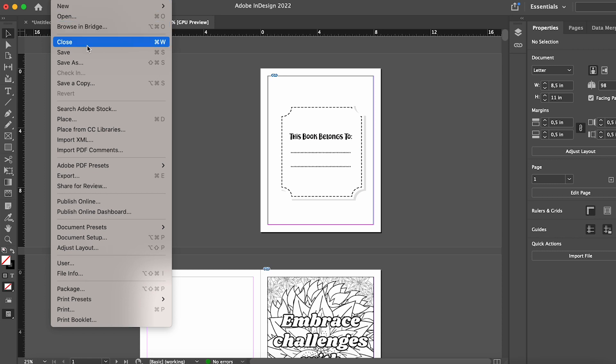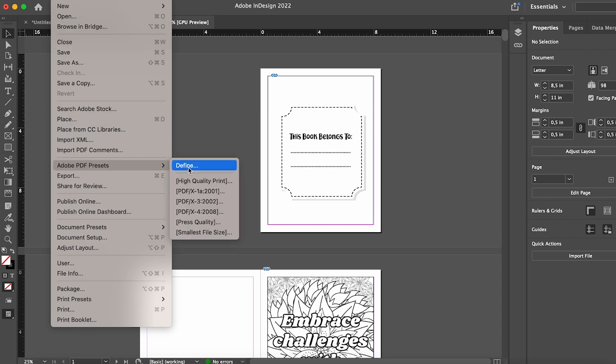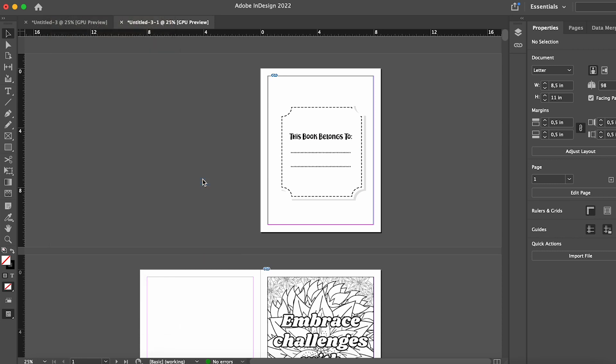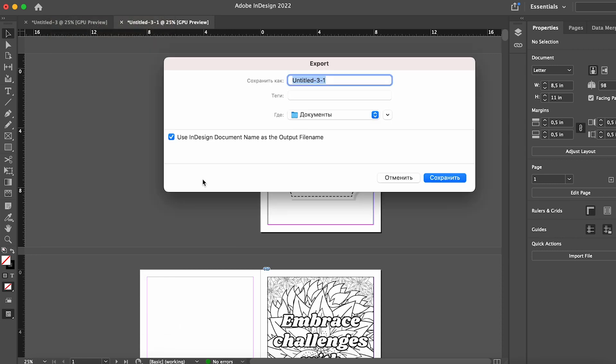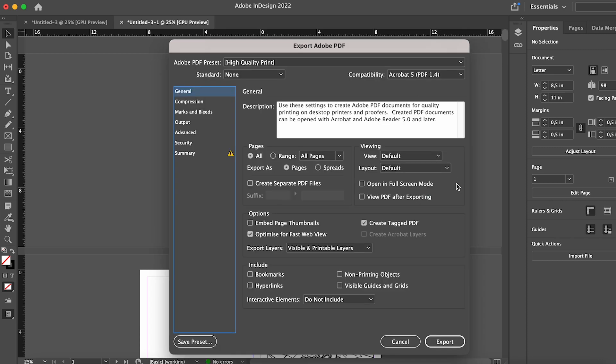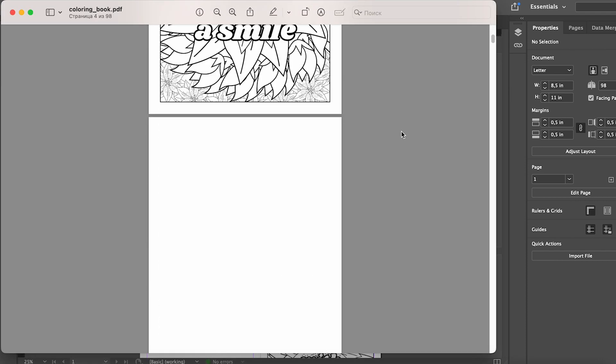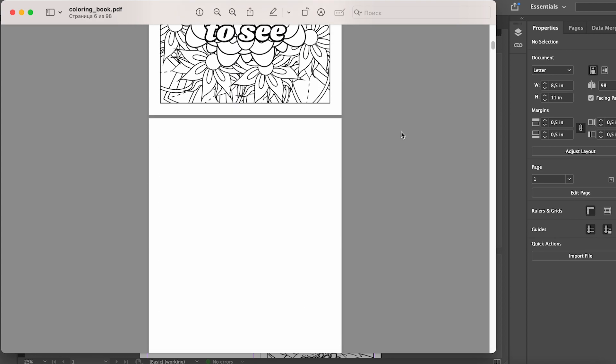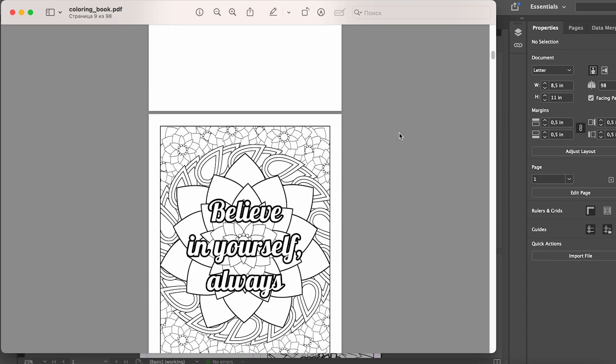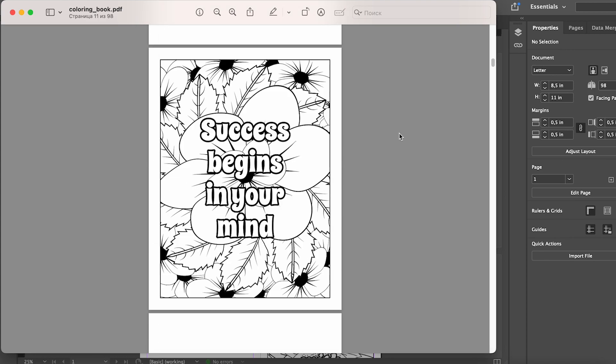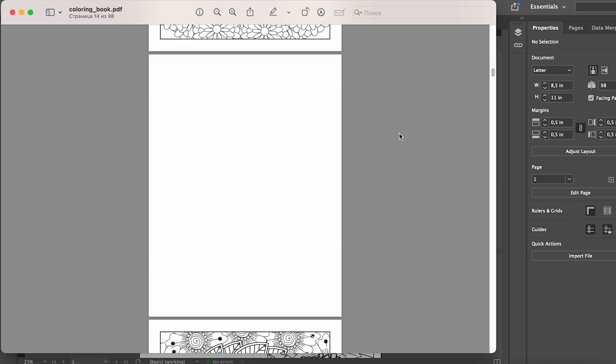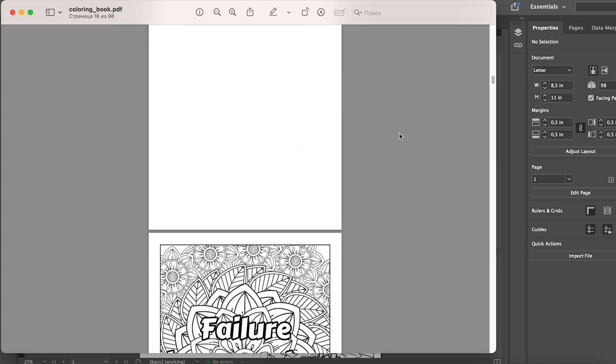To do this, go to the menu and select Adobe PDF presets, then choose the high quality print or press quality preset. Select the path and file name and then press the export button. Now we have a ready-made interior for our coloring book in the required format, ready to be uploaded to Amazon KDP.